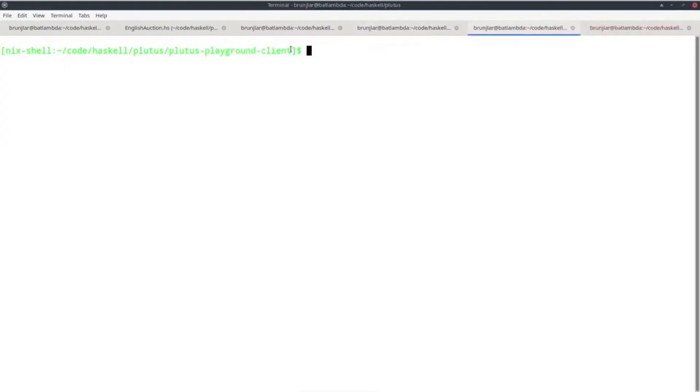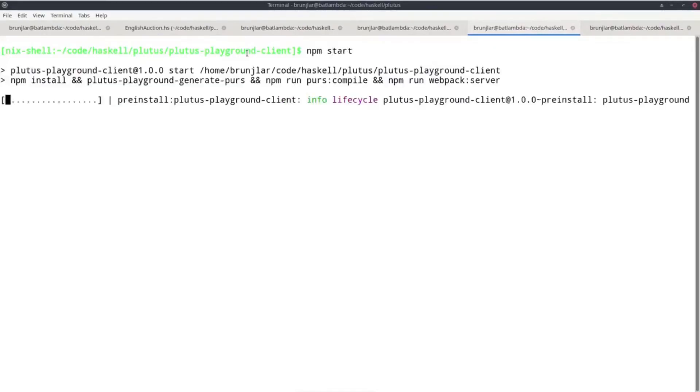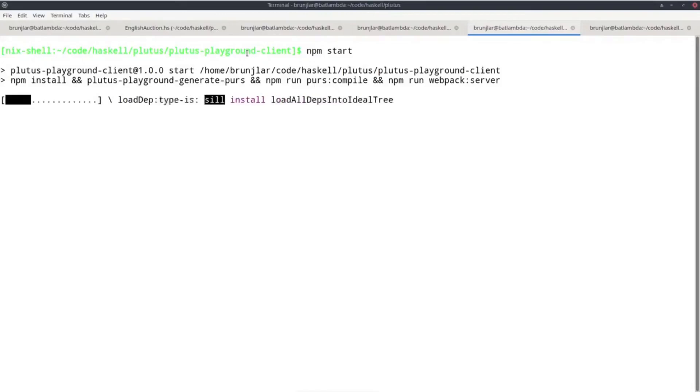Then we go to a different console, but the same folder again in the Nix shell, and we do npm start to start the playground client.